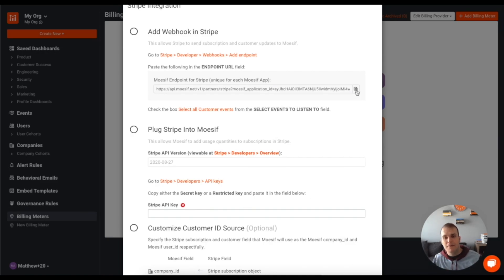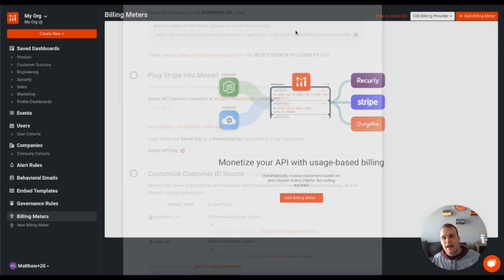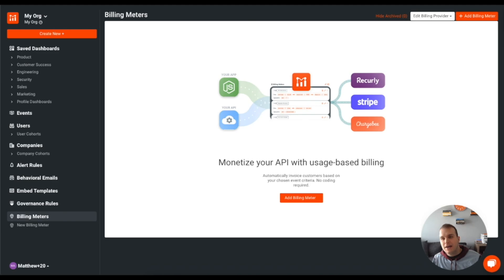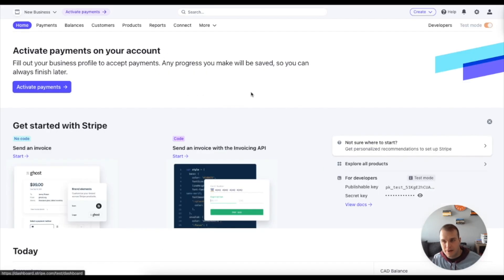So I'm going to grab this endpoint URL and I'm going to head over to Stripe here. Now I've already logged into Stripe.